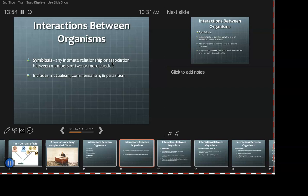Symbiosis: any intimate relationship or association between members of two or more species — and intimate here just means close. Mutualism, commensalism, and parasitism are all types of symbiosis. I am guilty of misusing symbiosis very generically, as many people do — we should be saying mutualism or commensalism.